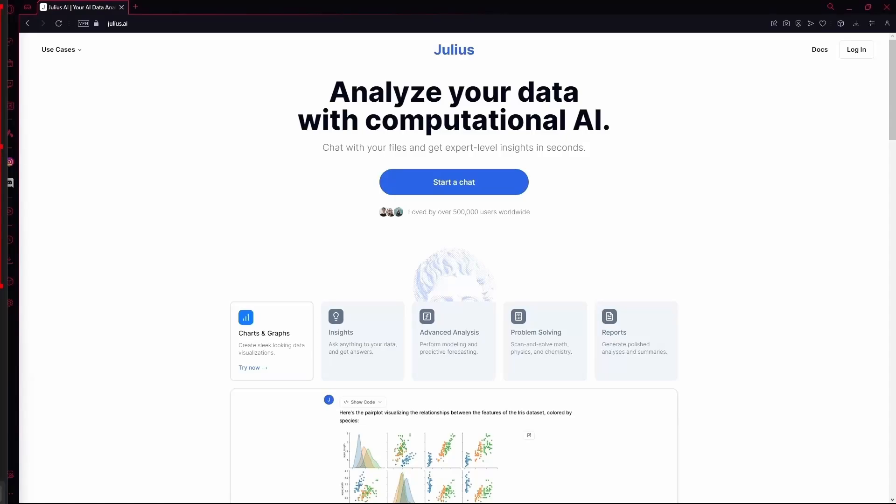Hello there, in this video I'm going to teach you how to use Julius AI to analyze data that you provided.